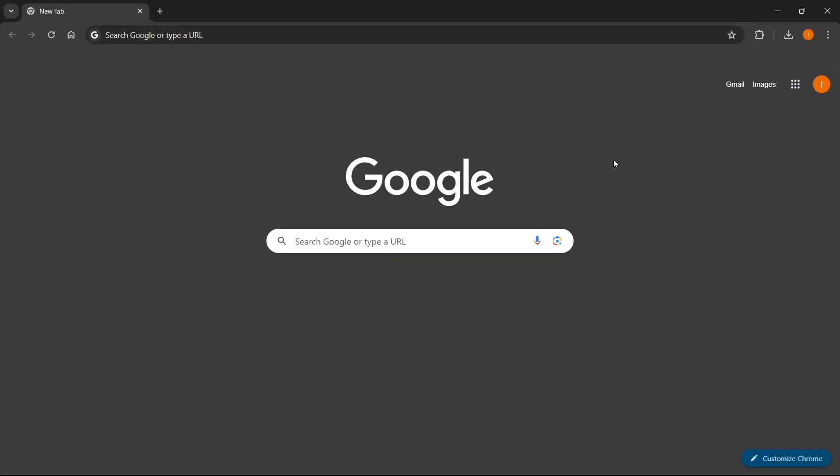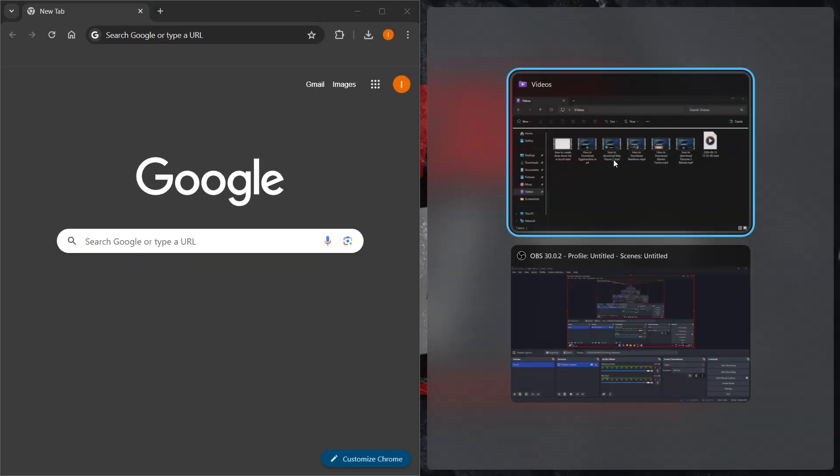The second one is to simply hold down the Windows key on your keyboard and then press the arrow left. So Windows plus left. There we go. I have just created myself a split screen.